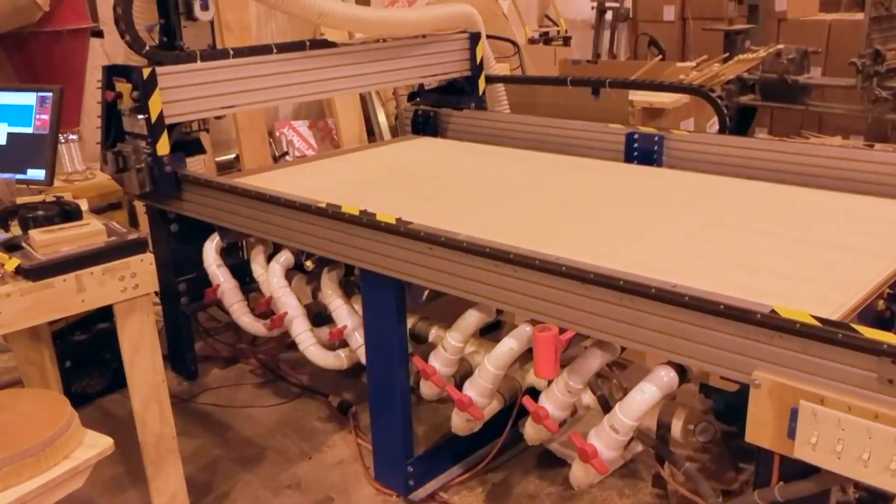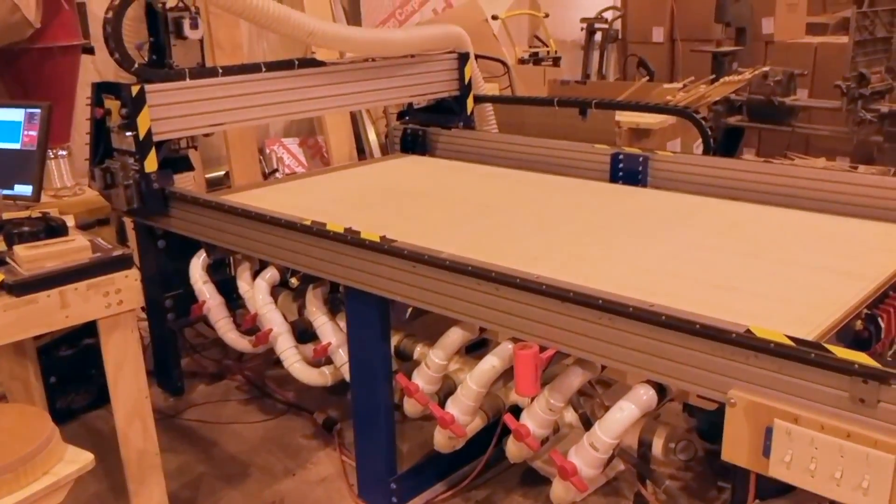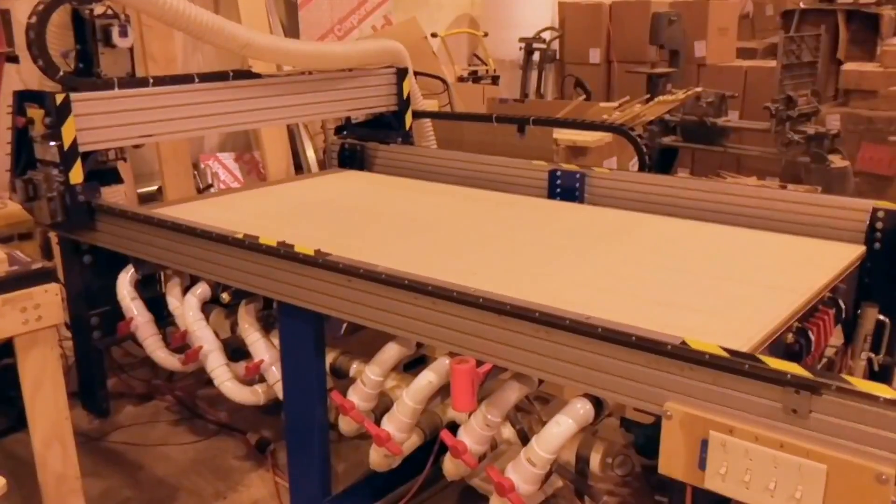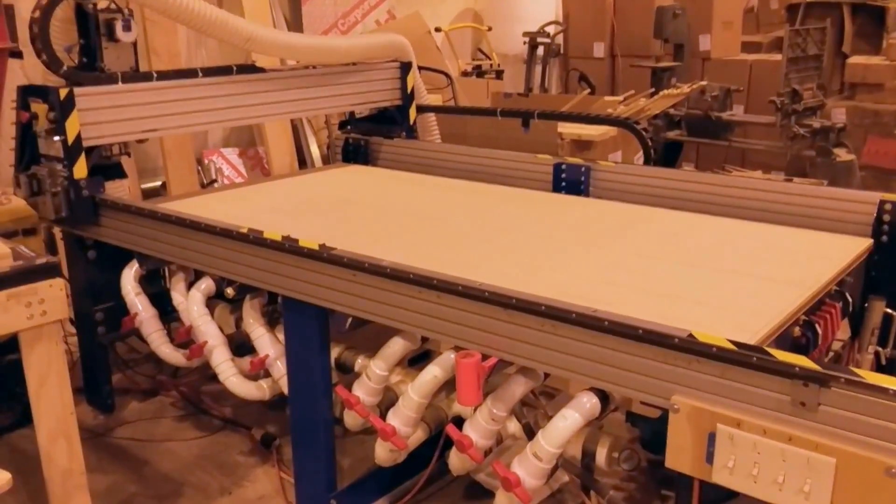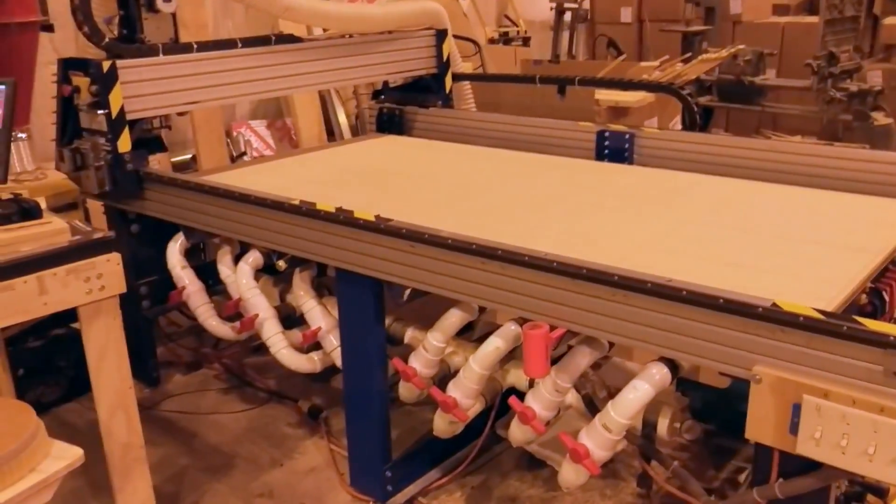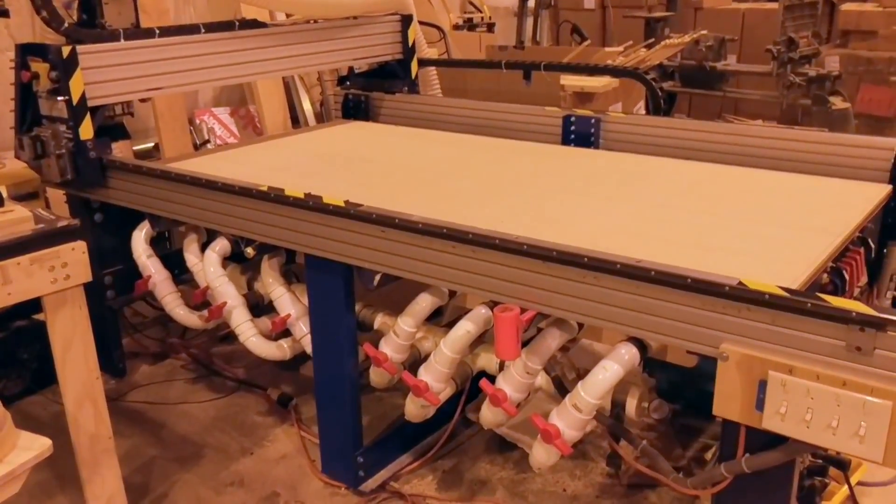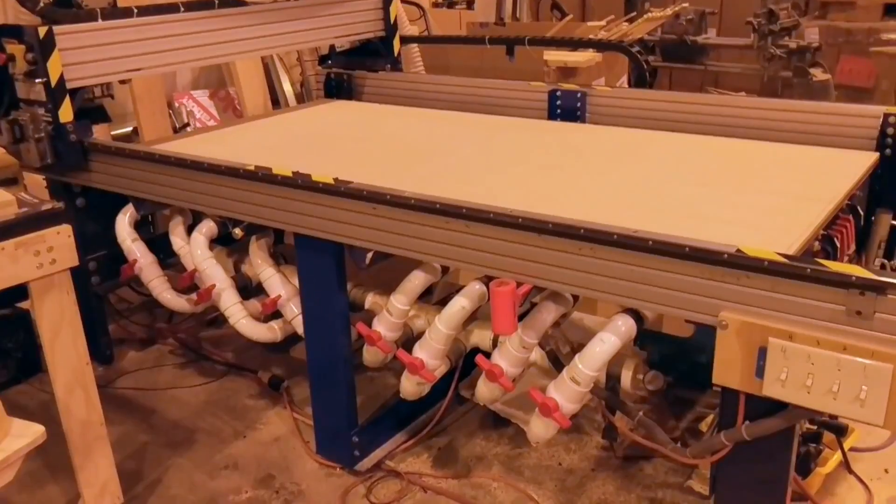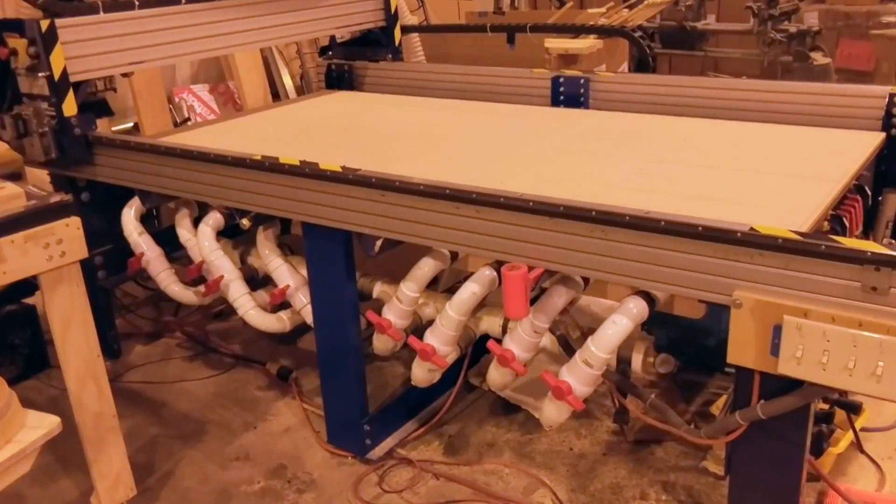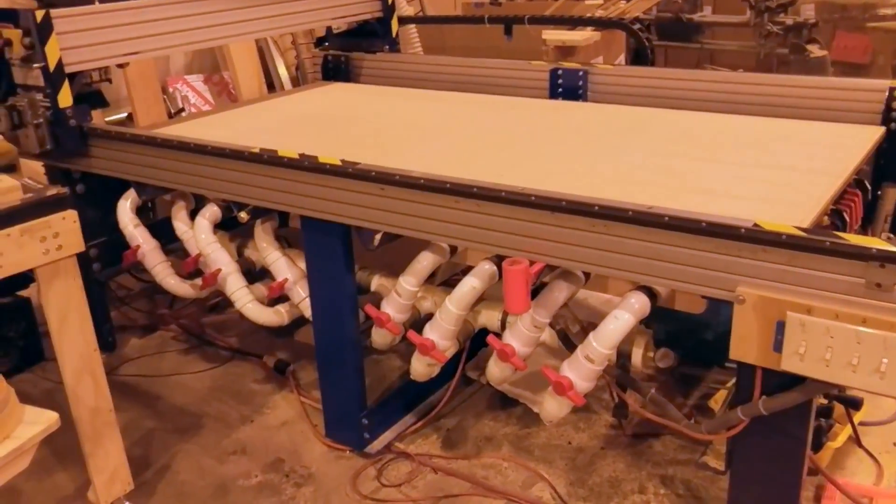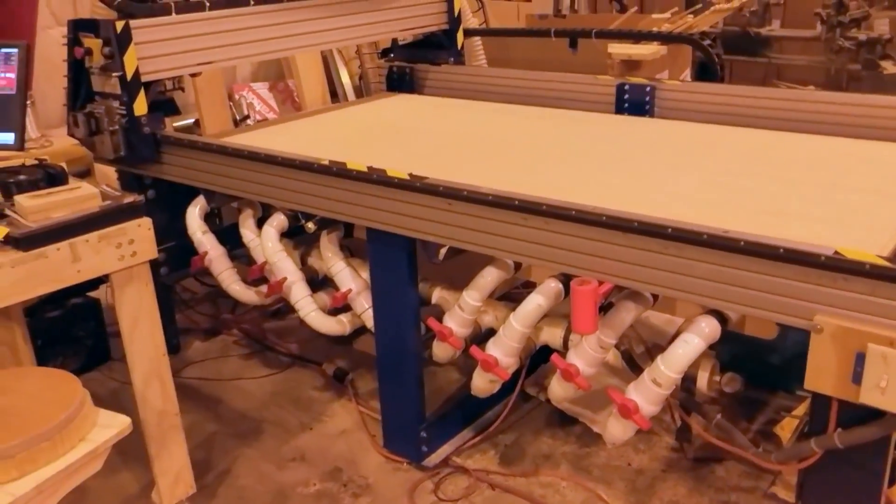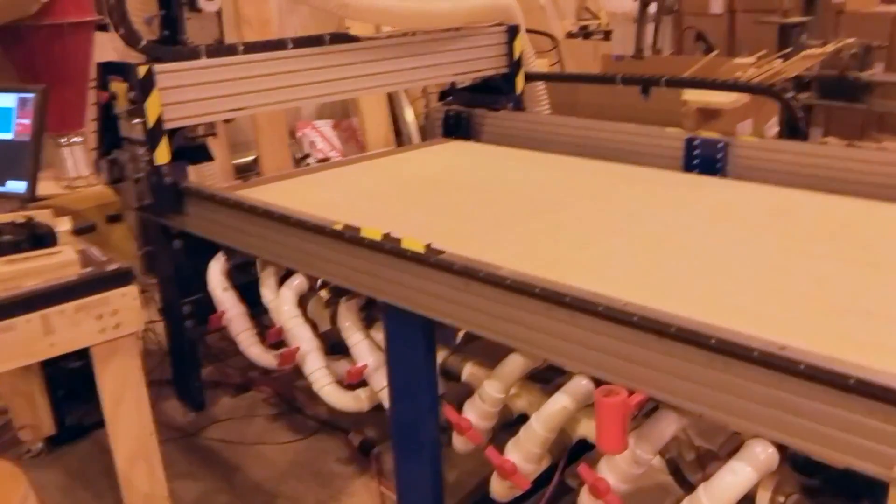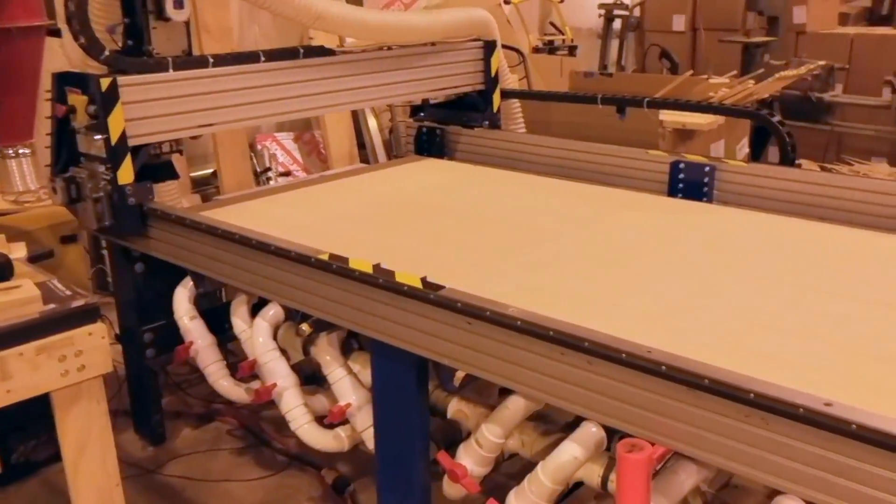Alright, I figured since we're sharing pictures of ShopBots, I would do a little video of mine to give you a walkthrough. So this one is a 2008-era PRS standard, or at least started life as a PRS standard. I'll call it the PRS high voltage, but you'll see why in a minute.